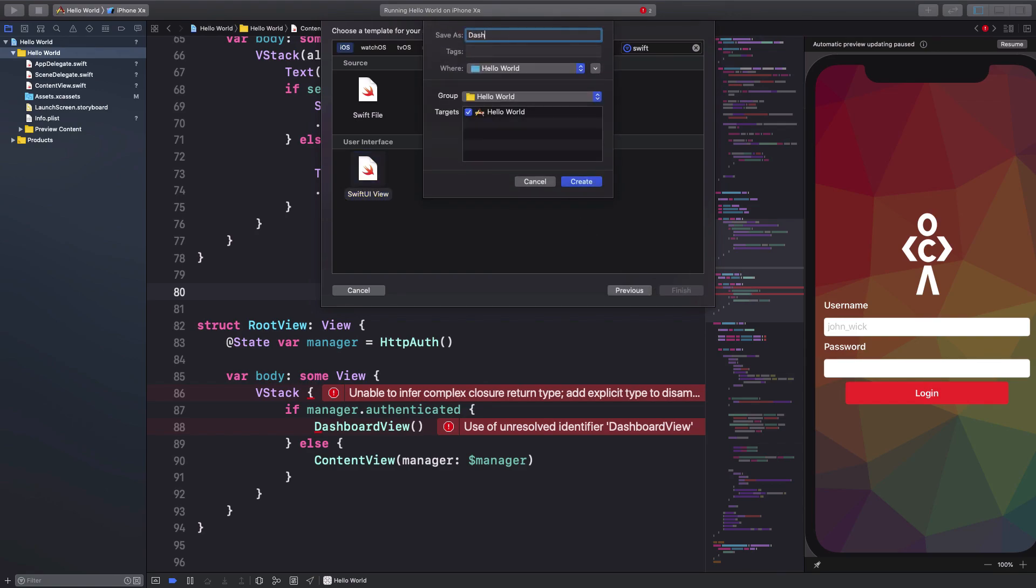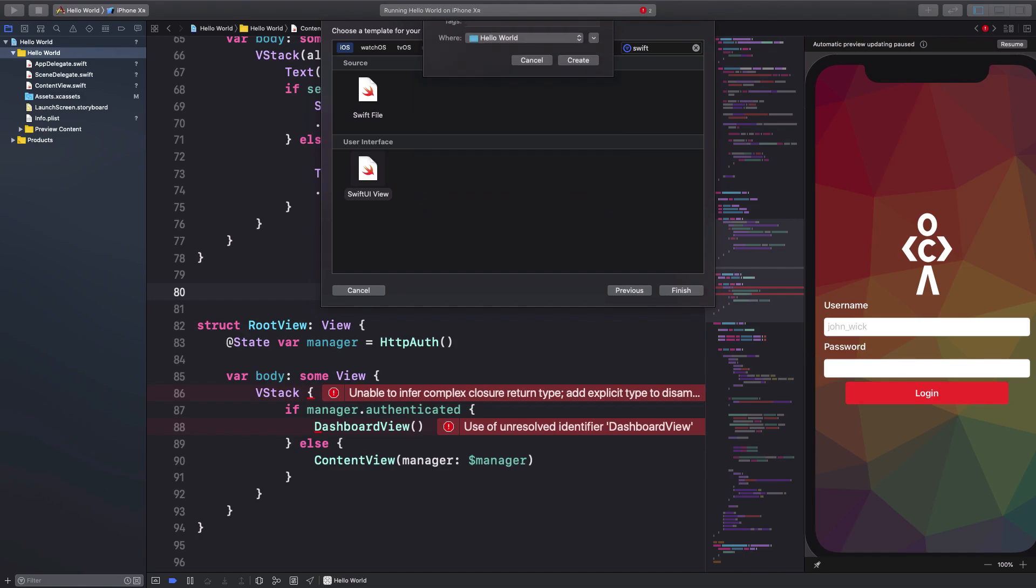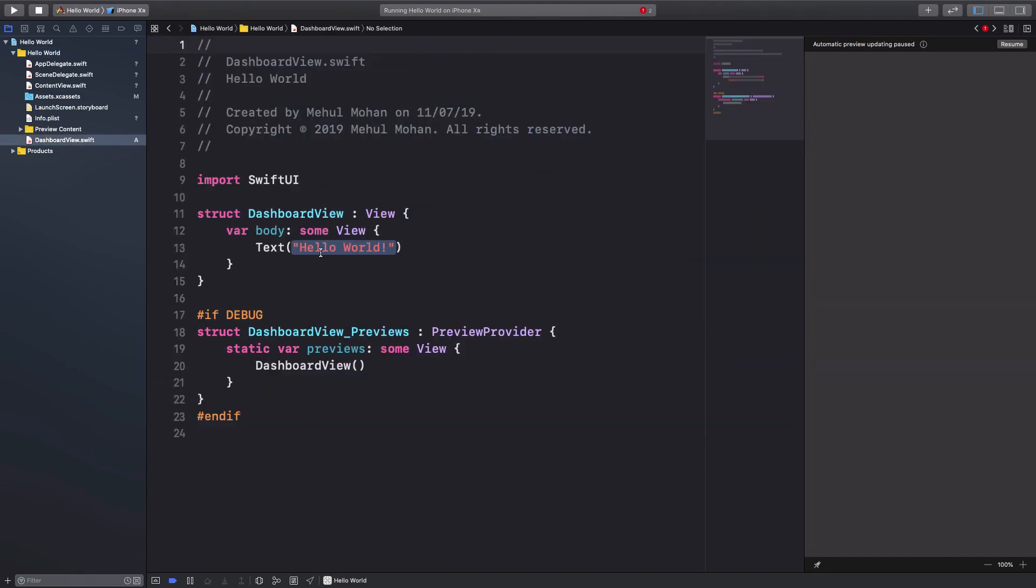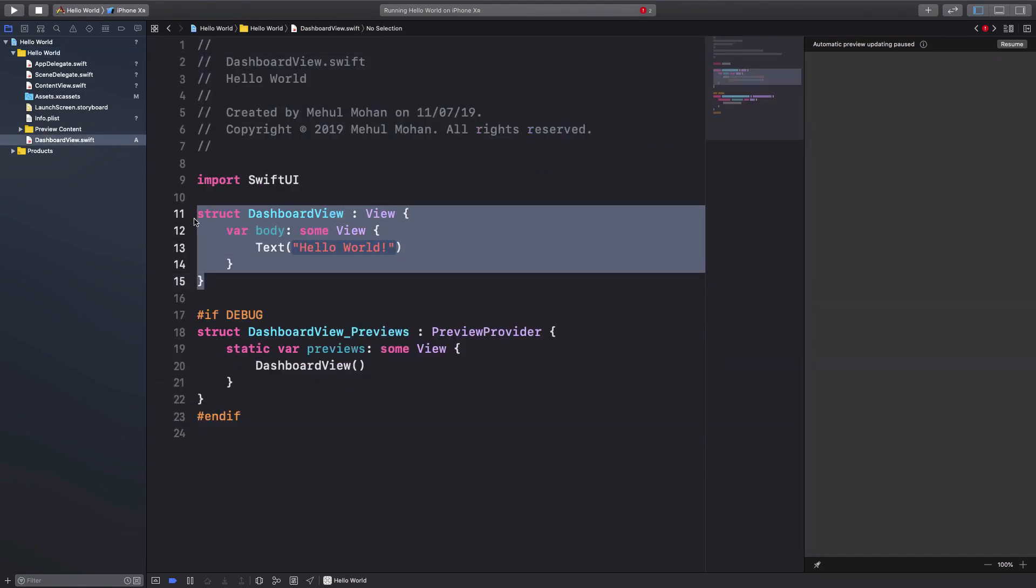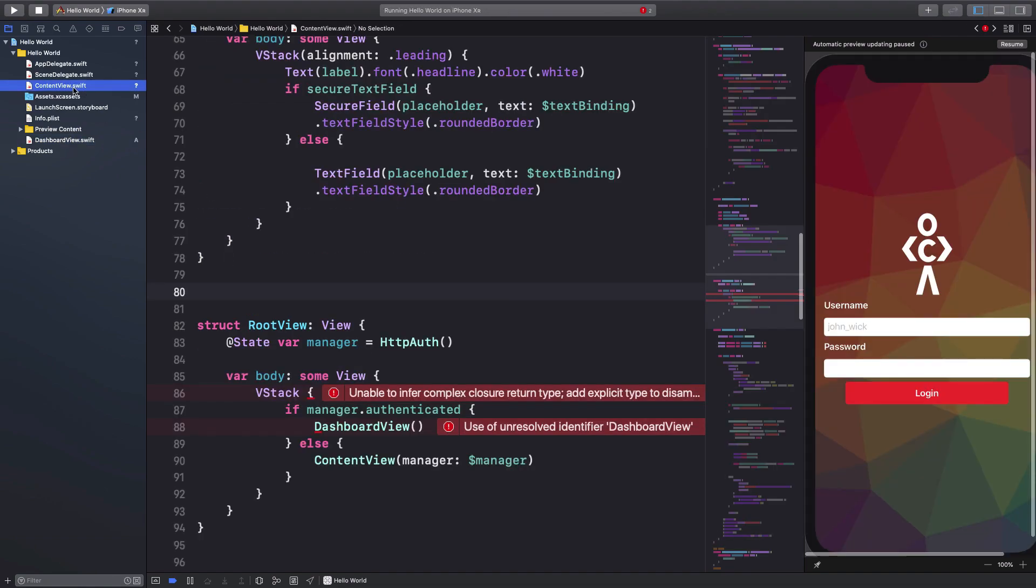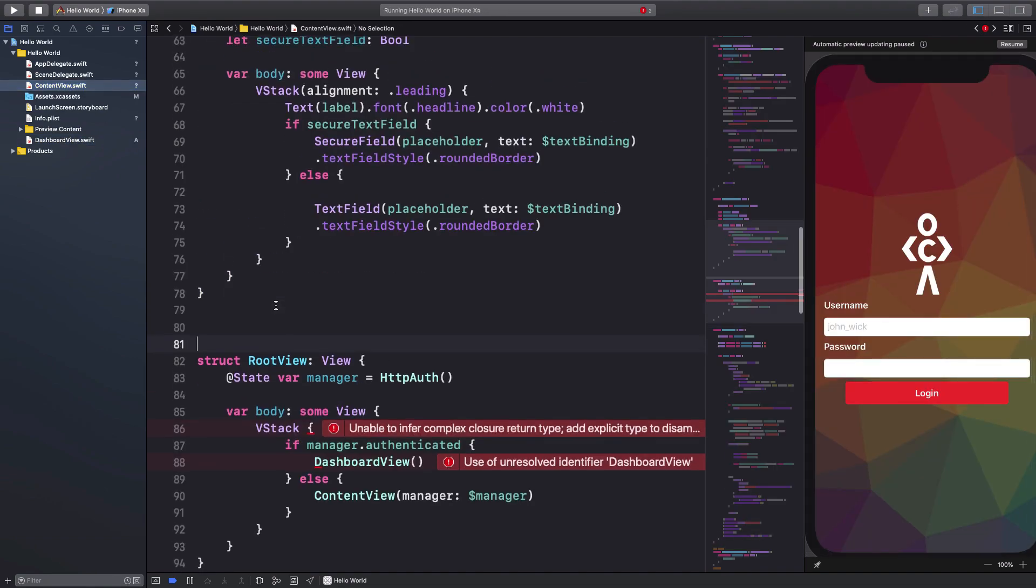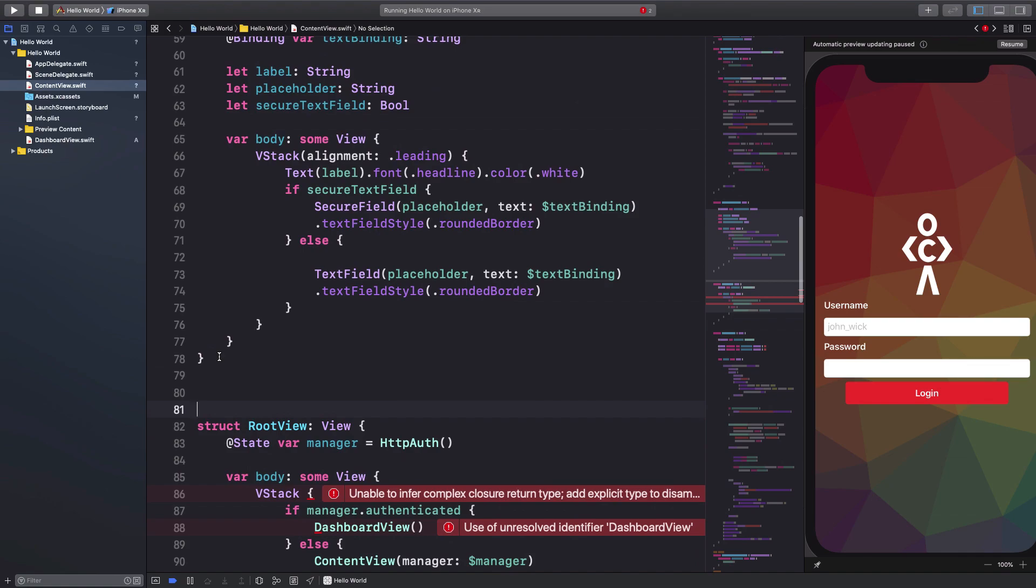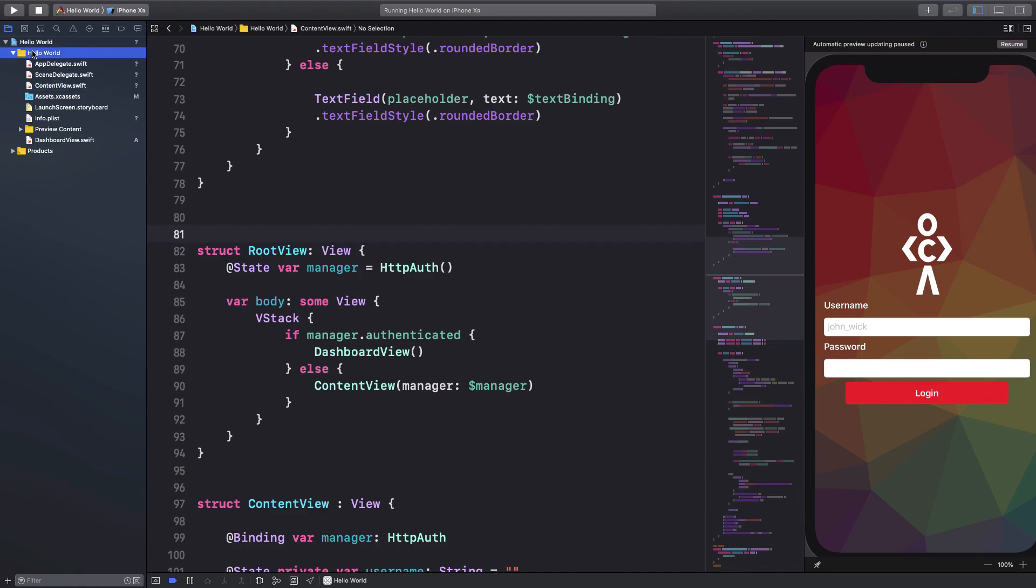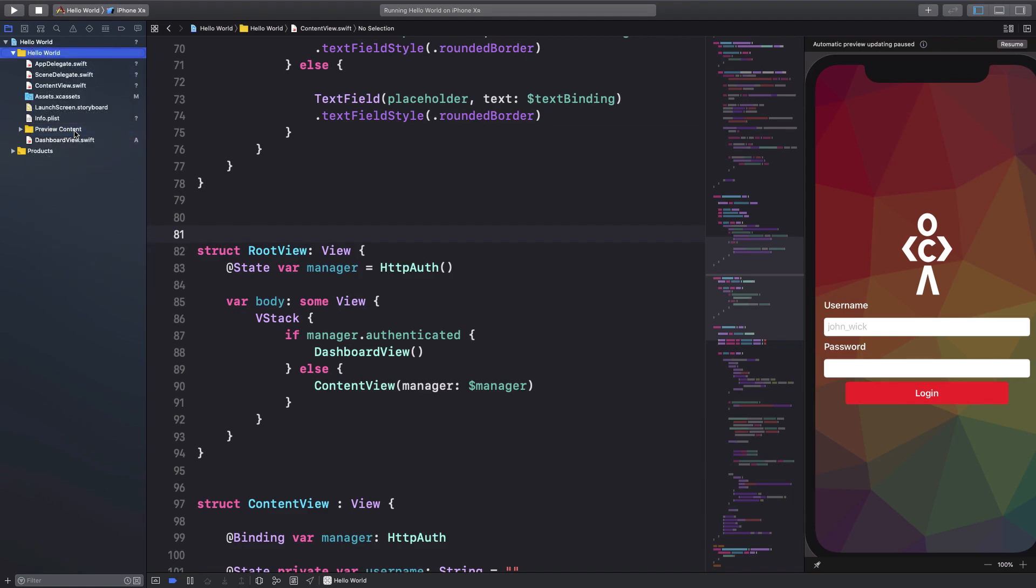There we go, and just go ahead and click on next, and I'm just gonna say that this is my dashboard view and hit enter. So once we have that, I'm just gonna replace this dashboard view construct like that. Alright, so once we have that in place, we already have the content view file.